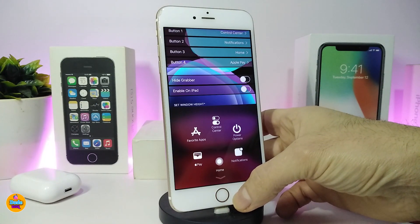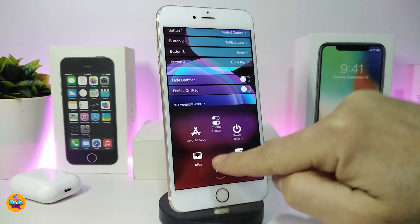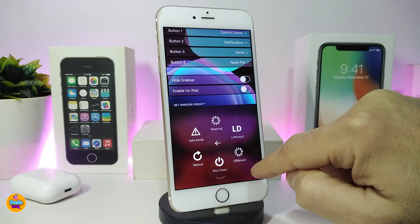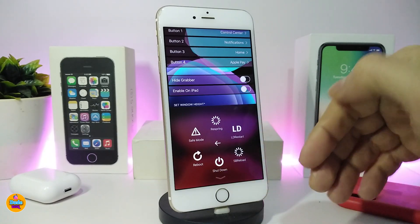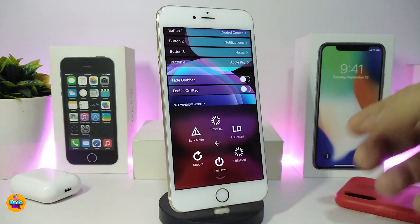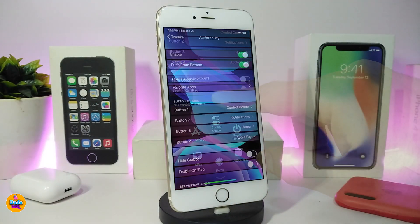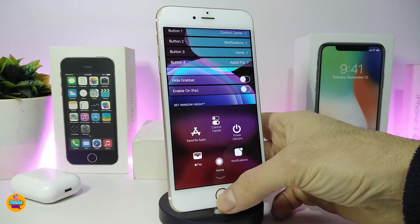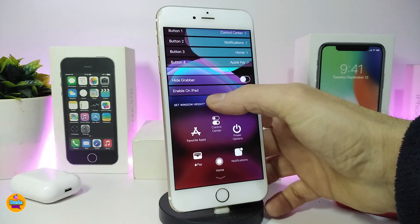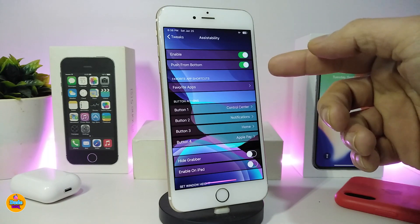Double-tap your home button and it brings up a menu with a lot of different options. If you go to the power section, it provides things like safe mode, respring, restart your device, and so on. You can configure it to push from the bottom — just like I'm showing here — and double-tap again to close the menu.